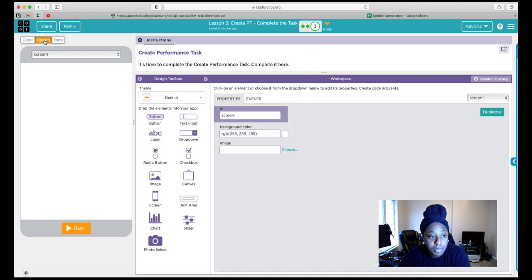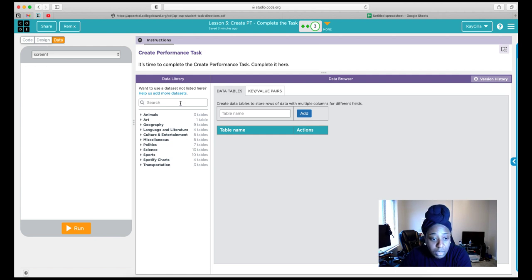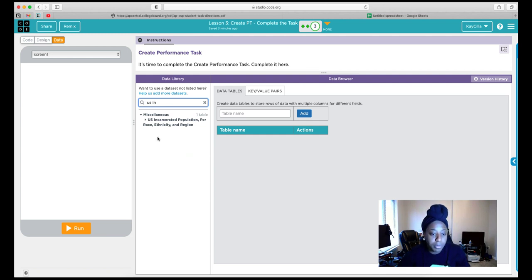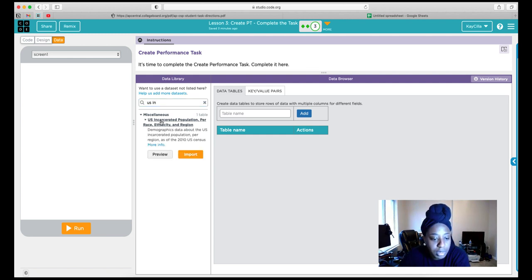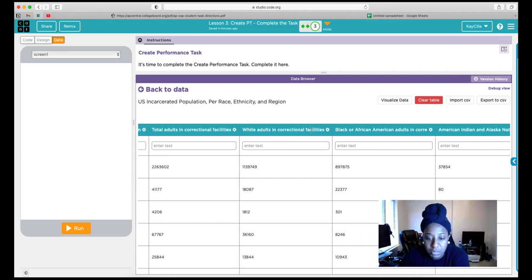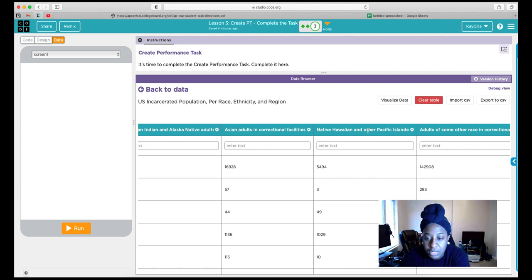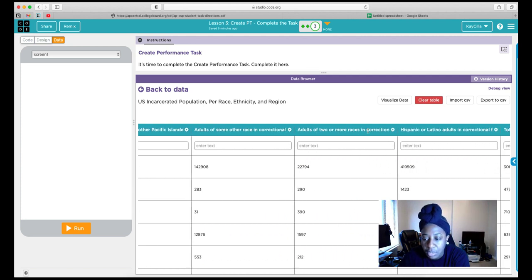We're going to the Data tab. What I'm going to be doing is the U.S. incarcerated population dataset. I'm going to look for U.S. incarcerated population — it's under the Miscellaneous category. Let's take a look at the columns: we have state or region, number of adults in correctional facilities split by race — white adults, Black or African-American adults, American Indian, Asian, Native Hawaiian or Pacific Islander, and Hispanic.